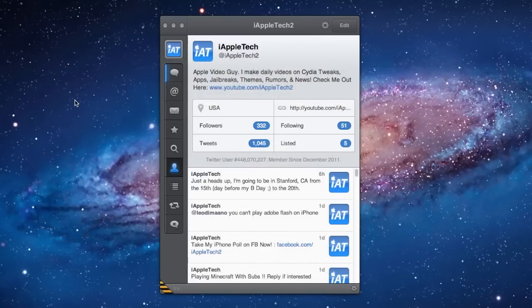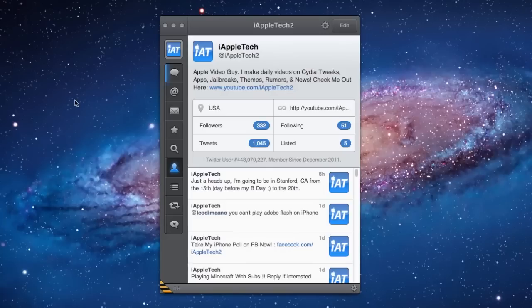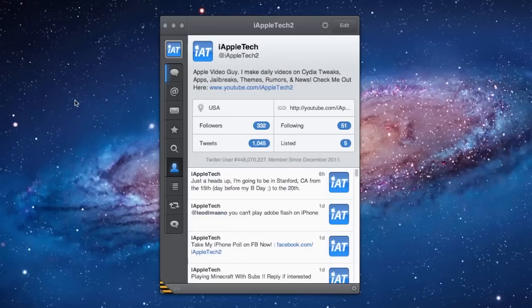Now, bear in mind this is an alpha download. There will be bugs, crashes, and incomplete features, but the developers are working hard to get the final release out.